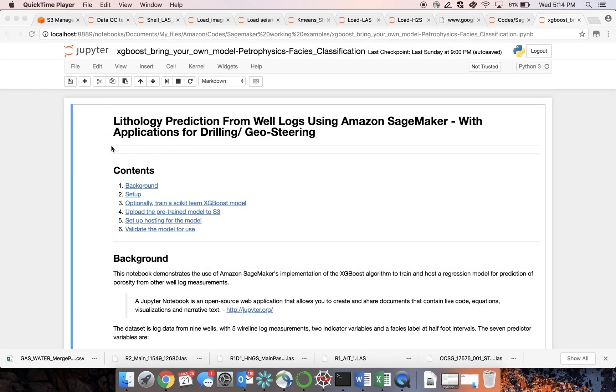In this demo, we will use Amazon SageMaker to predict rock or lithology types from log measurements, such as density, gamma ray, porosity, and resistivity.